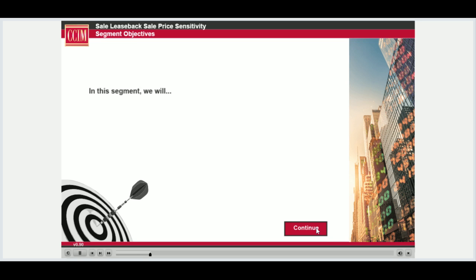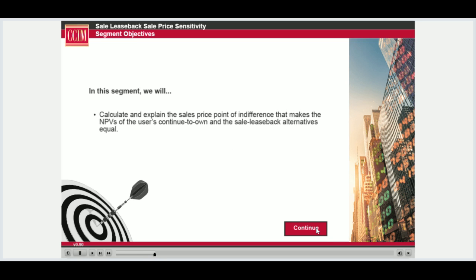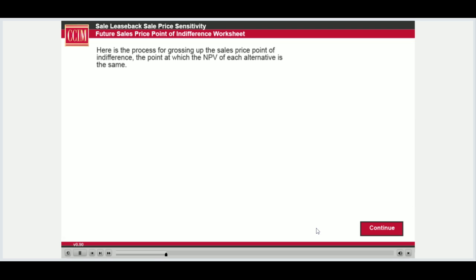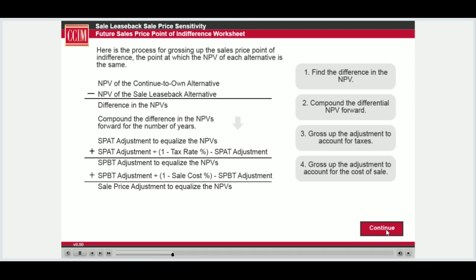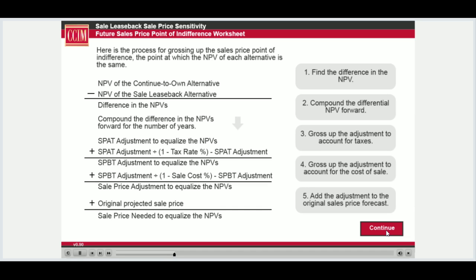In this segment, we will calculate and explain the sales price point of indifference that makes the NPVs of the continue-to-own and the sale leaseback alternatives equal. Here is a reminder of the process for calculating the sales price point of indifference — the future sales price at which the NPV of each alternative is equal. You can review the future sales price covered in the learning segment for a refresher on how this process works.